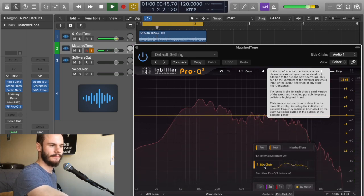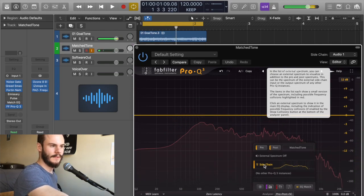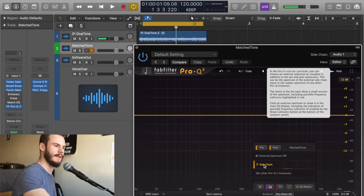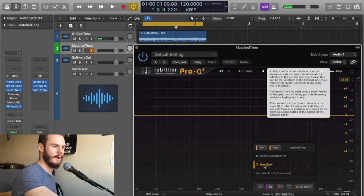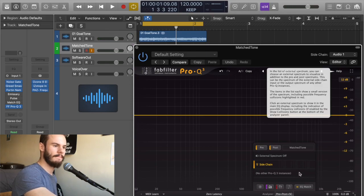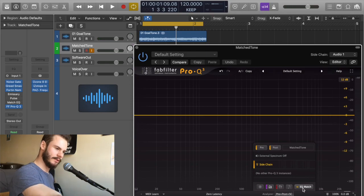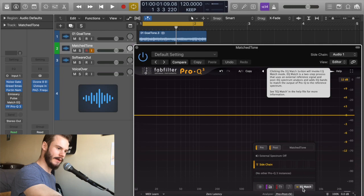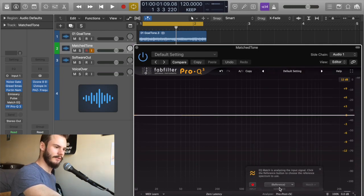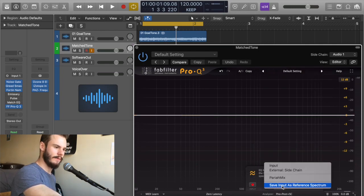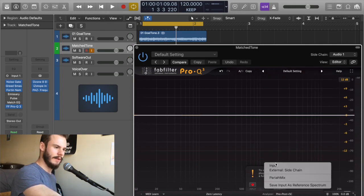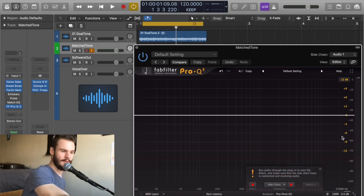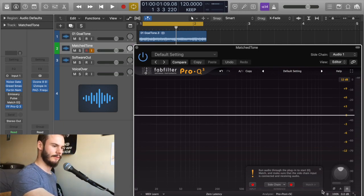So now your side chain will show up in the frequency analyzer of FabFilter when you play it. Then also in this section you'll see the EQ match button. Click on that, and then first I like to go to the reference. Here you'll want to hit external side chain, so then it's looking at your side chain to use as your reference track.